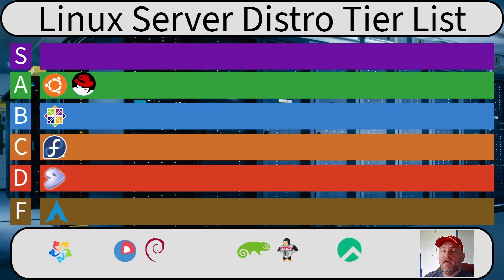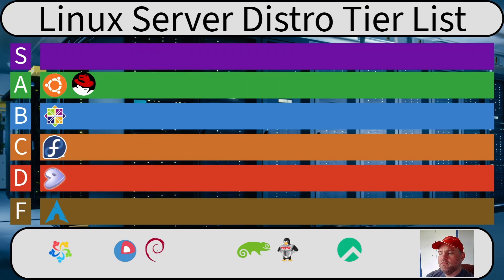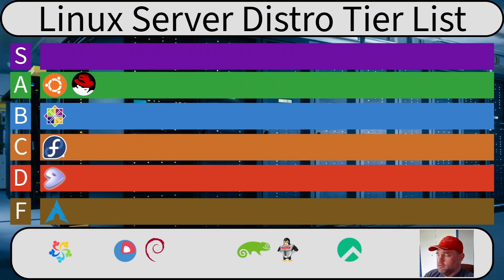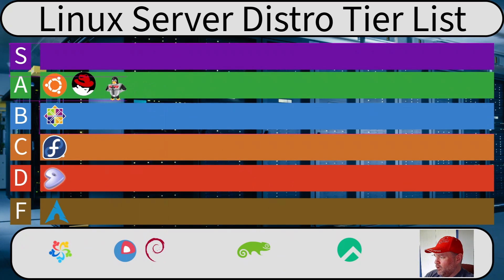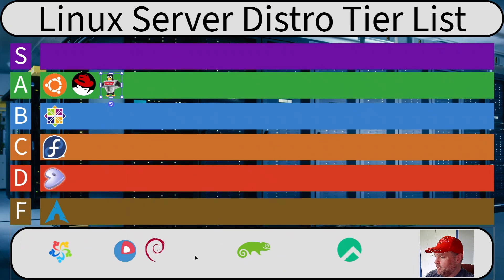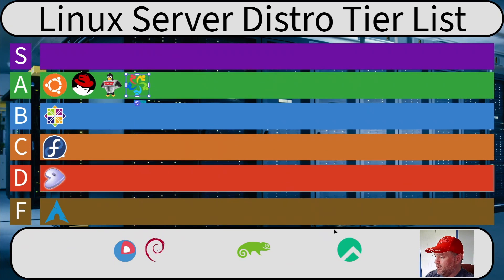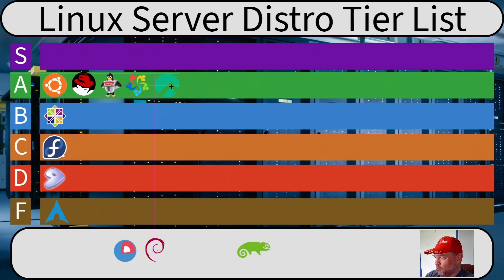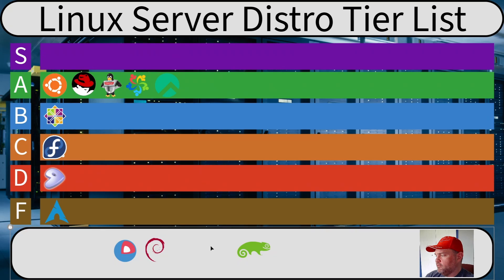Okay, what about the rest of the RHEL derivatives? Oracle and Alma and Rocky. Are they good server OSs? Well, yeah. I mean, they're basically RHEL rebuilds. They're going to be as good as RHEL, pretty much. So honestly, we're going to put all of those up in A tier right alongside Red Hat because they're basically Red Hat. Are they identical? No, but they're close enough.